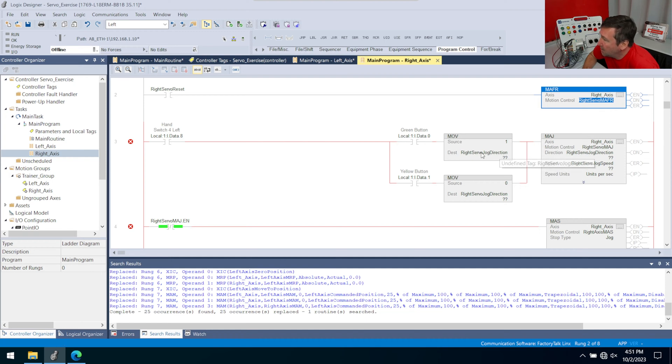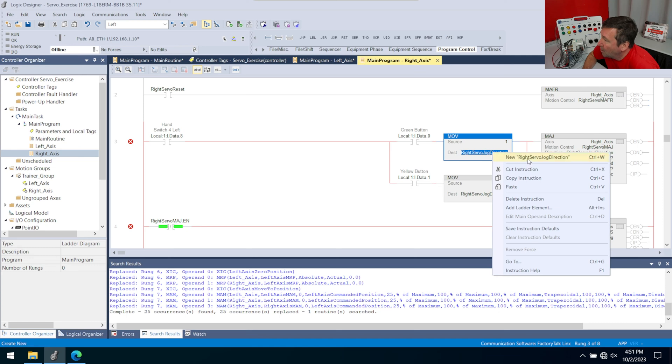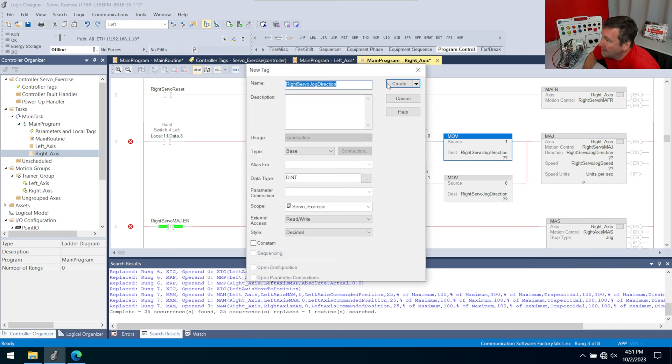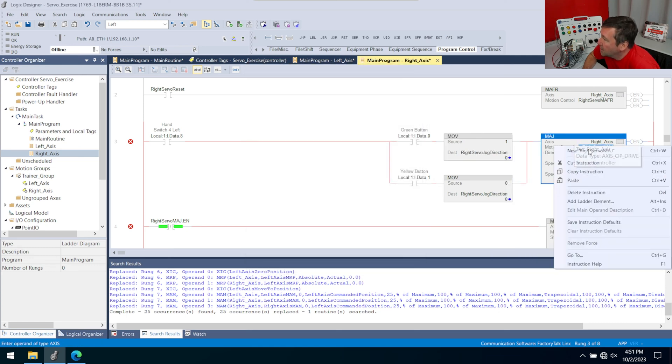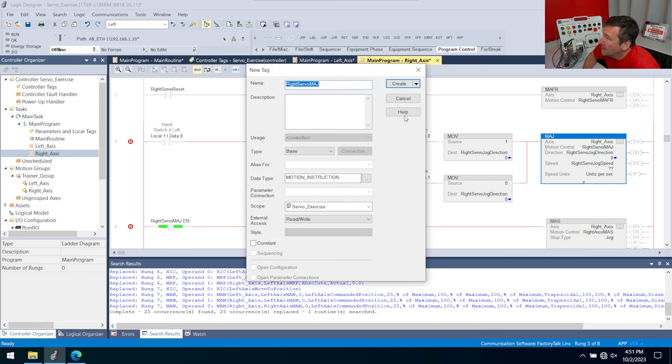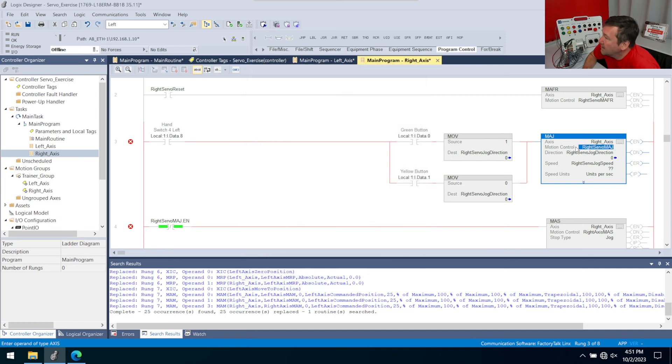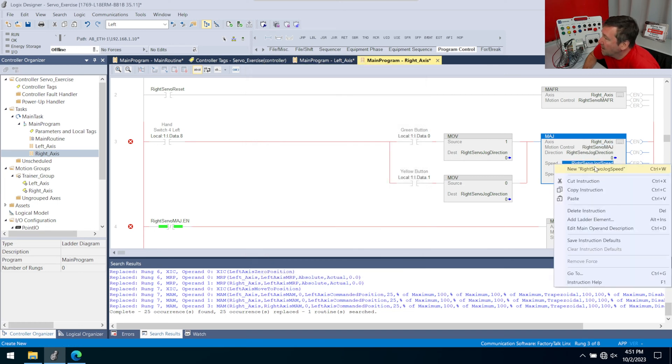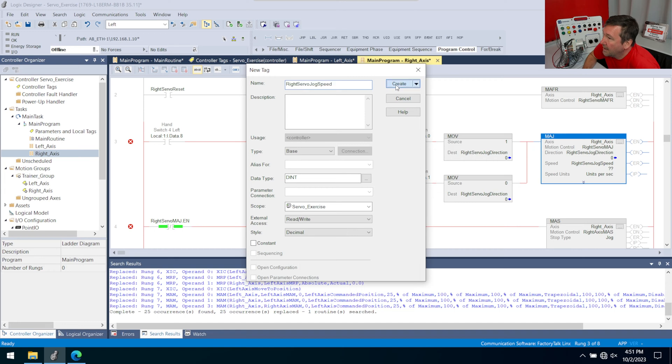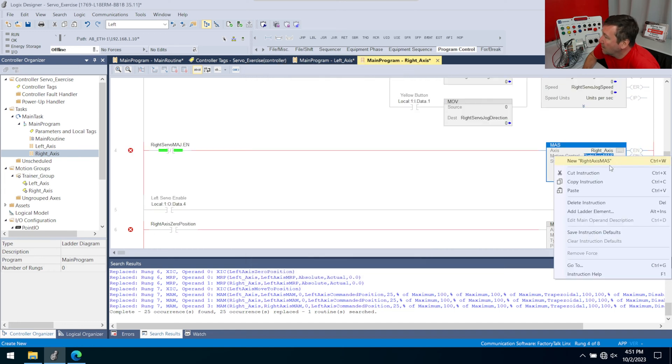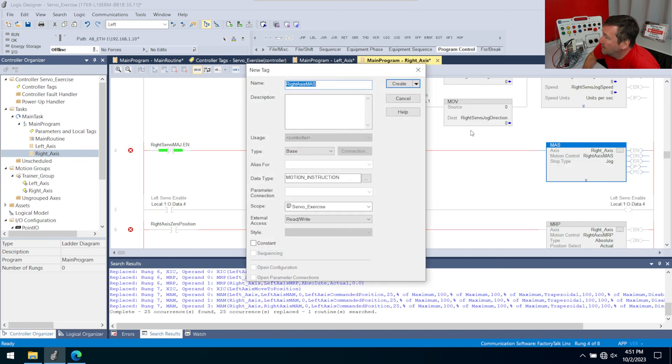So we are going to right click our direction, create. And we're going to right click our jog, create. And we'll right click our jog speed, create. And we'll right click our stop, create.